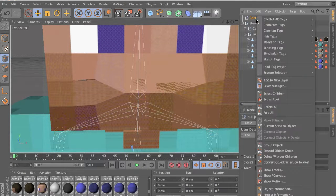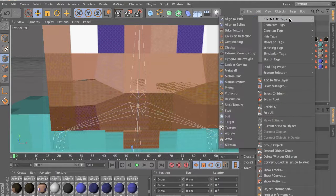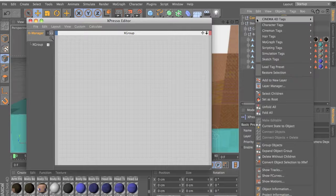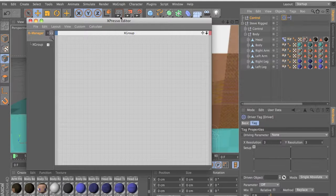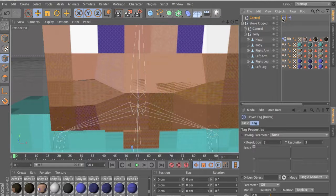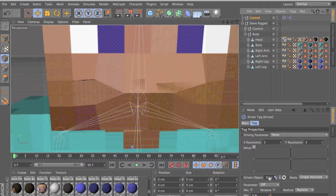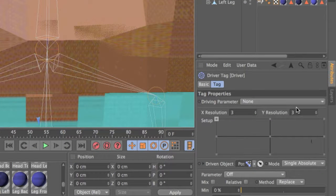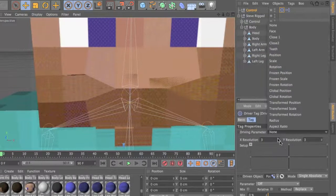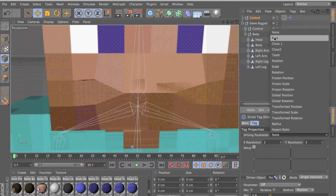Now let's add the Expresso to the controller — right click on it, Cinema 4D Tags, Expresso. Right click on it again, go to Character Tags and Driver. This is the cool thing — the Driver tag. Now click on your driver, drag your pose morph into the driven object field which is here, and put the board to three. Put this to whatever you named your thing — I named it 'face'.